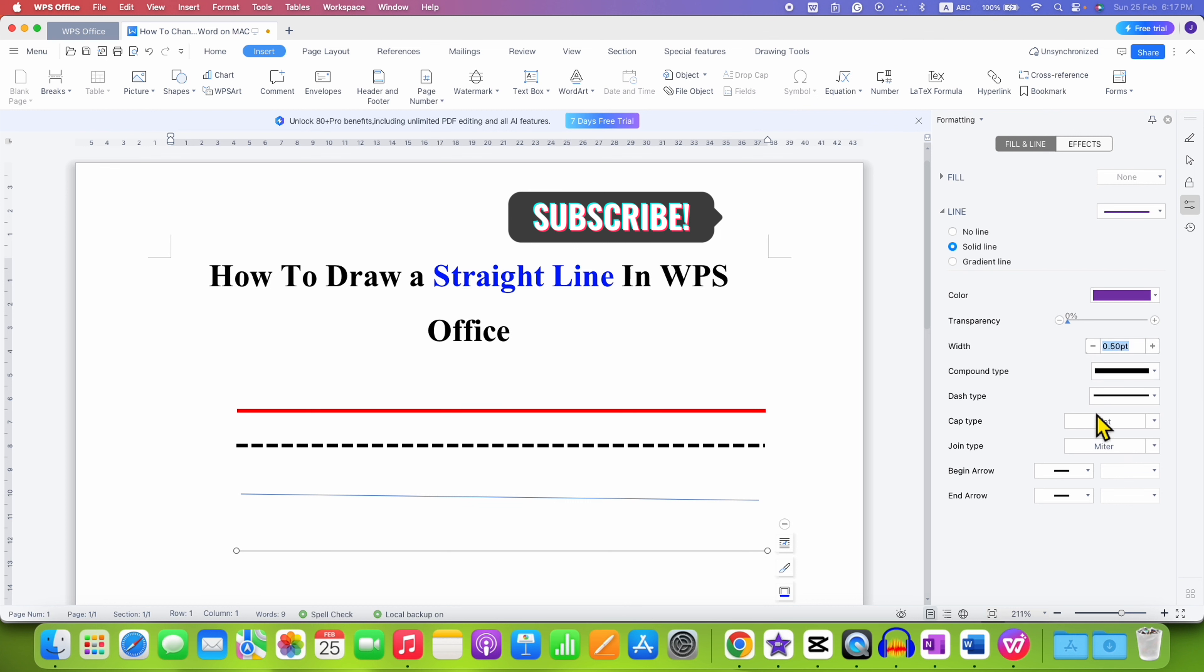So for example, if I enter 0.8, as you can see, the thickness has increased.